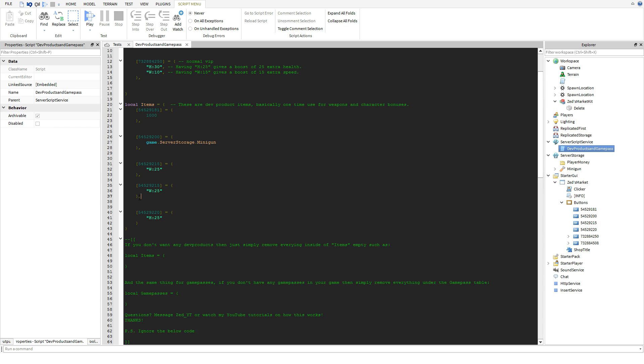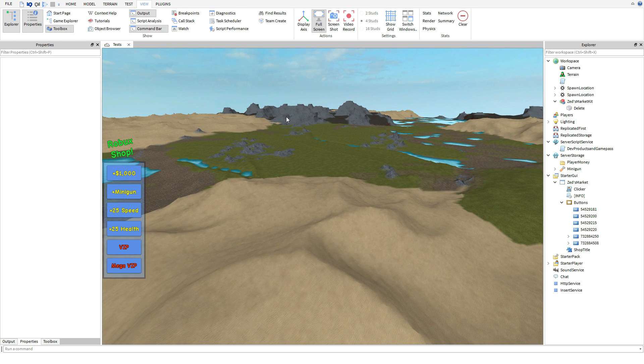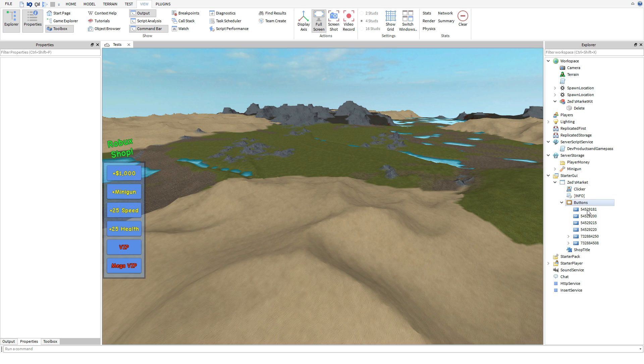Same thing for developer products. You guys just want to copy one, go down a line or two, paste it in. Make sure the one before the last one has a comma, last one doesn't need one, but all the others before do. You guys change up the ID, add the perk that they get, bam you're done.